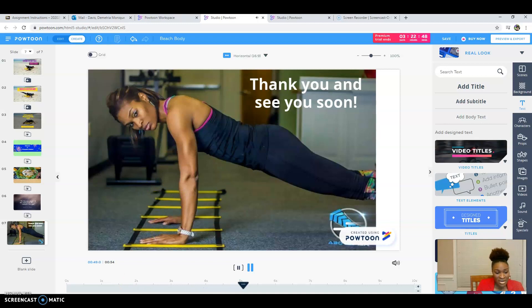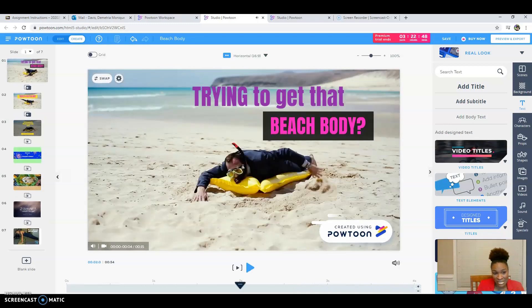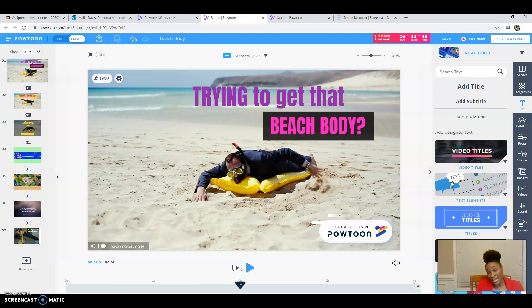So that is a simple and easy way that you can create a Powtoon. And it's a tool that you can get your students to do something fun and something interesting. So until next time, see you again. This is my instructional video.